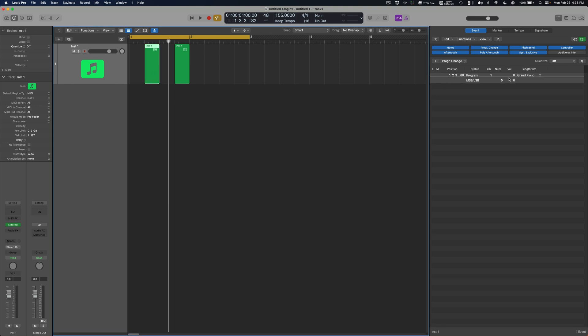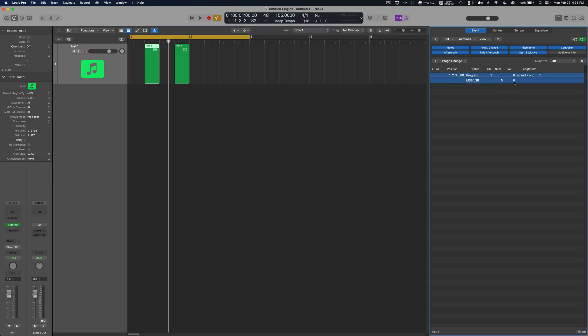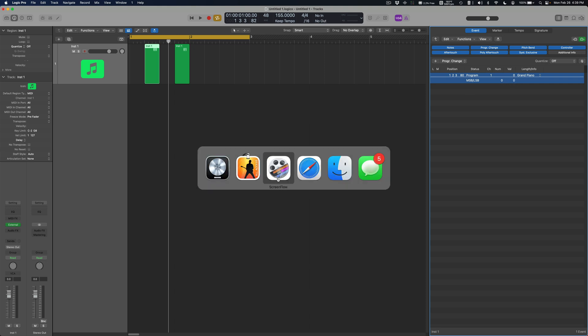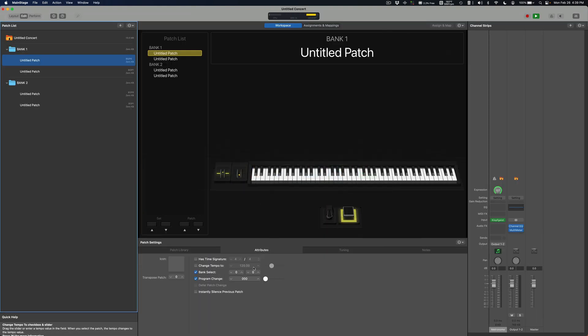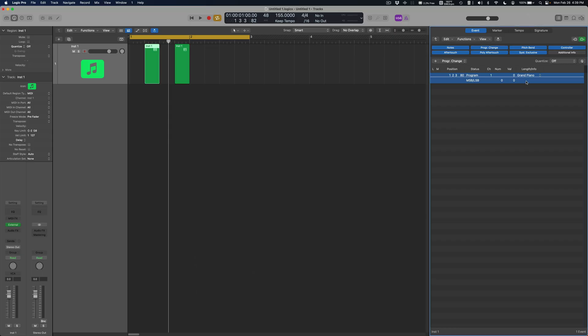So this number is MSB, this right number is LSB. So these two numbers match up exactly to the two numbers here in MainStage. So like if I put I don't know 14, 16 here, then down here I would have to put 14, 16 as well.